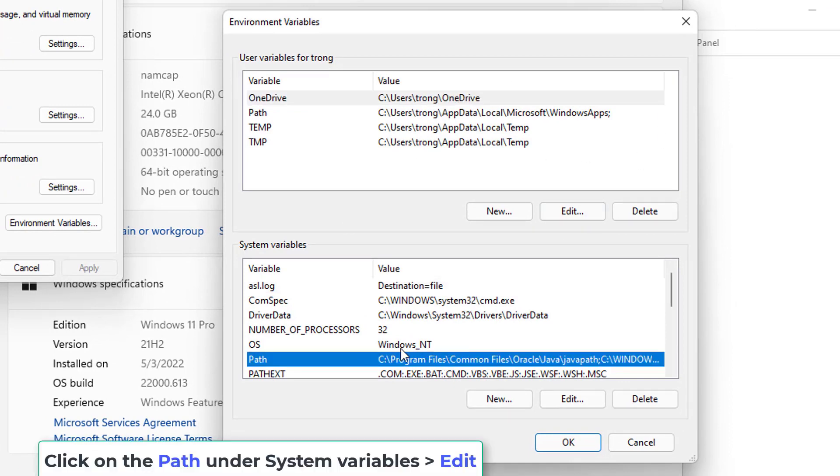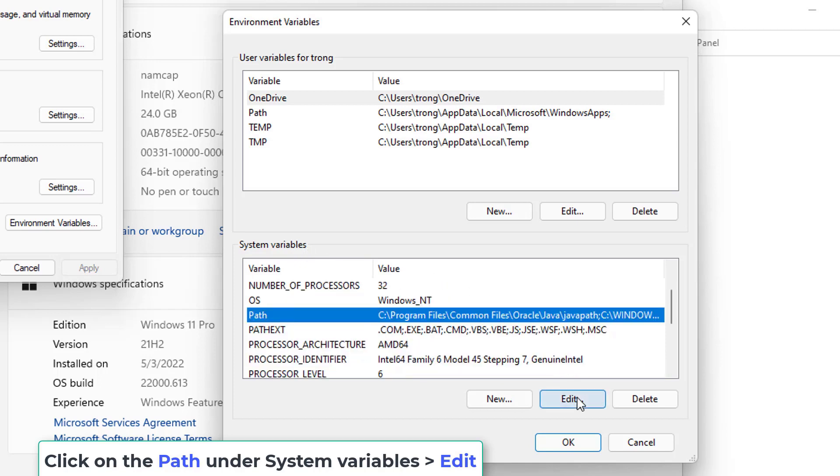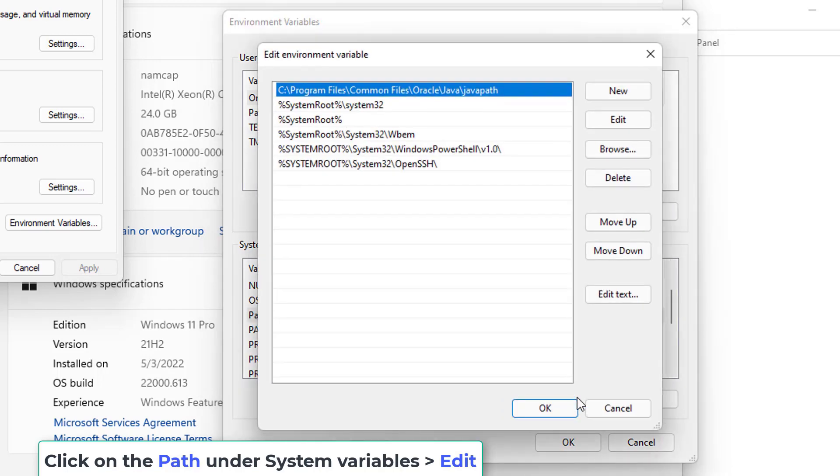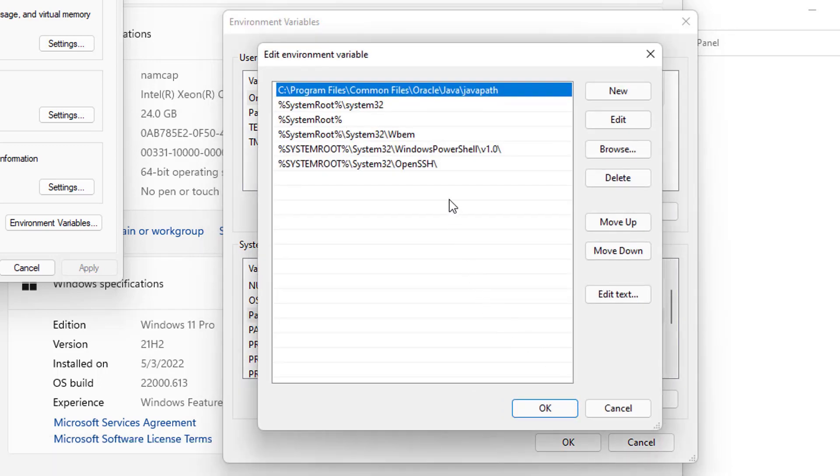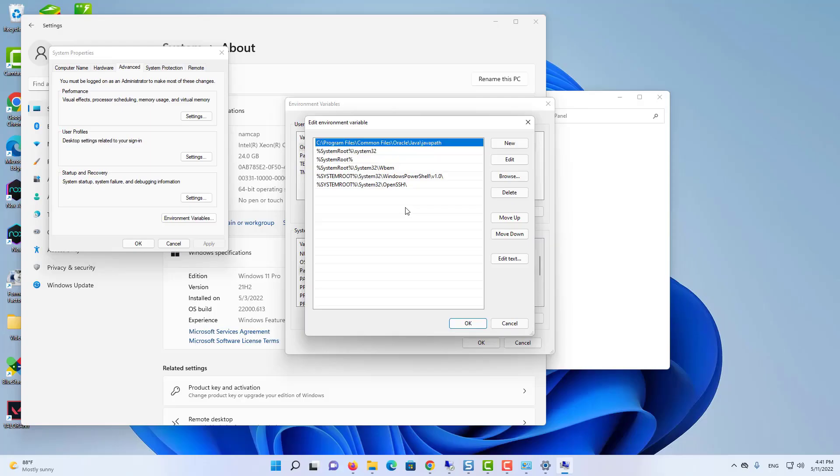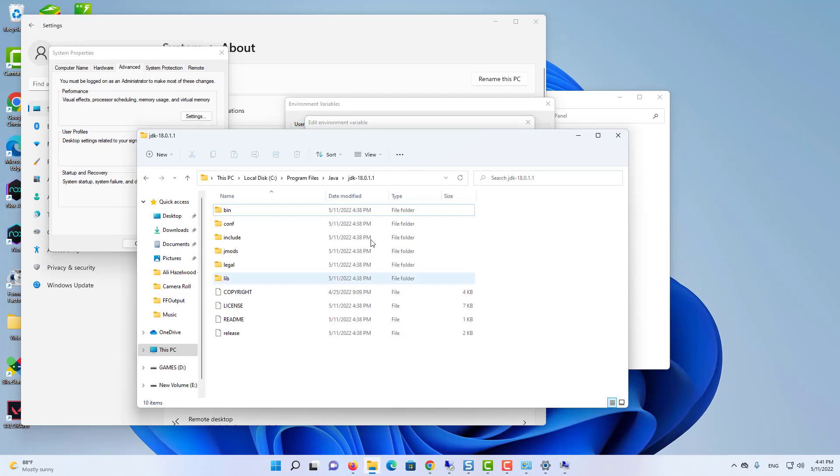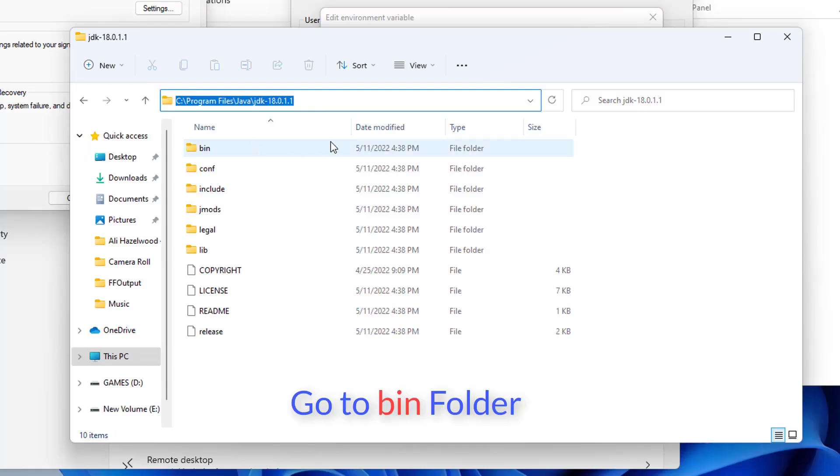Once this is open, you need to click on the path environment variable under system variables. And then click on edit. Here you need to add the path to your JDK folder binary. So go to the folder where we have installed Java until JDK folder. And then click on bin folder.